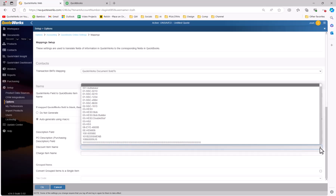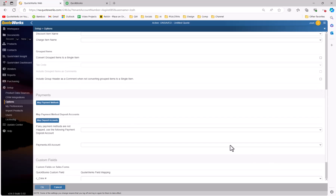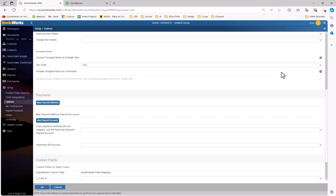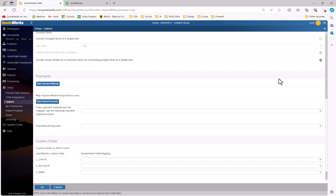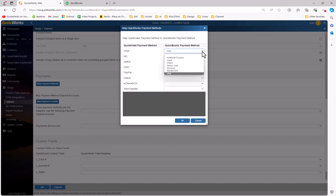You will notice the drop-down list is populated from your products and services in QuickBooks. The grouped items section allows you to configure how you want your grouped items to be handled when passed into QuickBooks. You have the option to convert grouped items into a single item, and if you do this, you can set a tax code and select whether or not you want to include the group header as a comment. If you are not converting grouped items into a single item, you can choose to include a group header as a comment instead. Next is the payment section. This is where we can map our payment methods from QuoteWorks to QuickBooks. So if you are using QuoteValet and you are receiving payments in QuoteValet, you want to make sure that you set up these mappings. On the left-hand side we have a list of our QuoteValet payment methods, and on the right side we have our QuickBooks payment method.